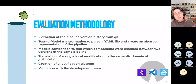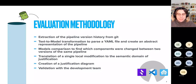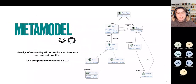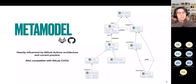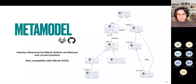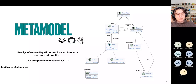We start by extracting the pipeline version history from Git using a fancy Git log bash script, giving us all the YAML files that describe the pipelines. From there, we transform those into a model — we created a meta-model that is currently compatible with GitLab and GitHub. The meta-model was heavily influenced by GitHub Actions as our first use case, but we think it will be applicable to other platforms as well, including a Jenkins adaptation we are currently working on.